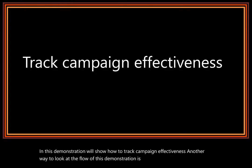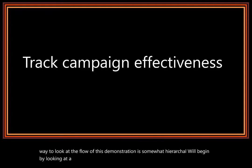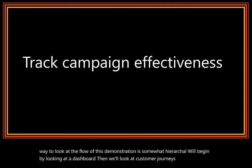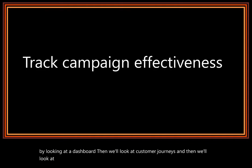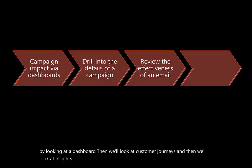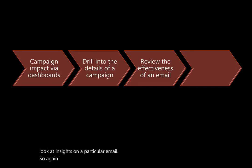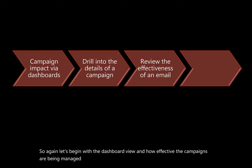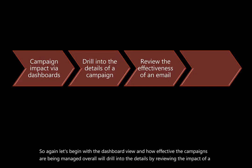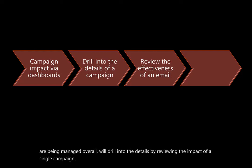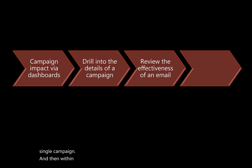We'll begin by looking at a dashboard, then we'll look at customer journeys, and then we'll look at insights on a particular email. So again, let's begin with the dashboard view and how effective the campaigns are being managed overall. We'll drill into the details by reviewing the impact of a single campaign, and then within that campaign, drill into the details of the email.